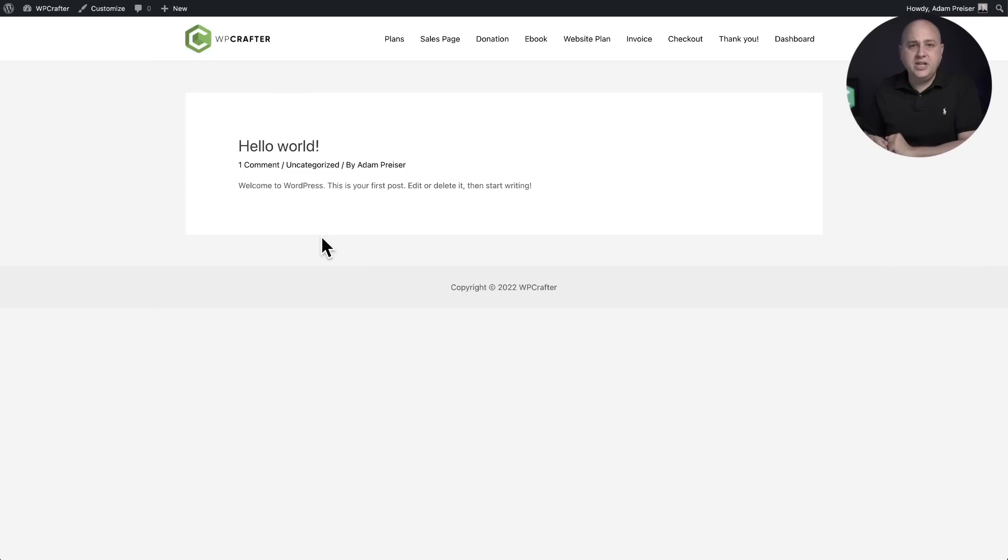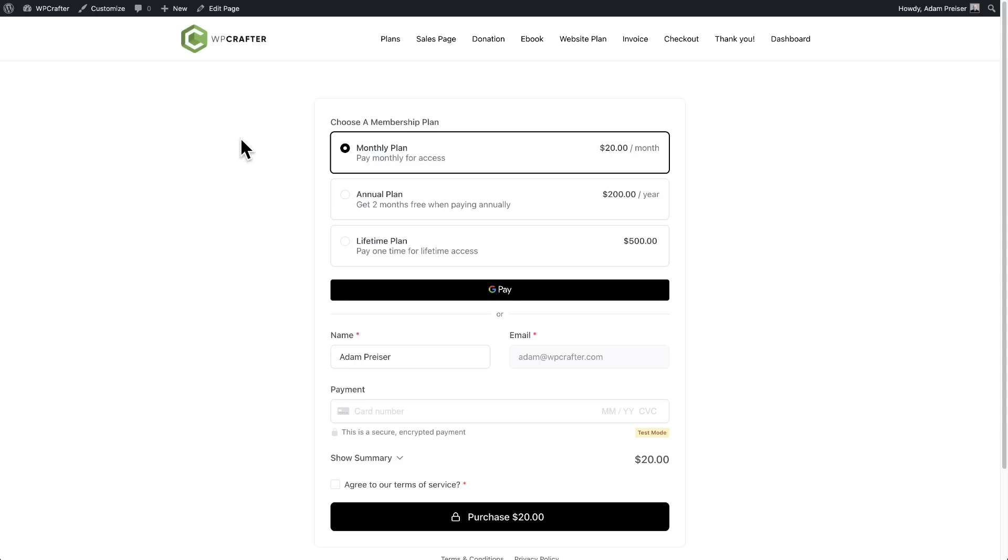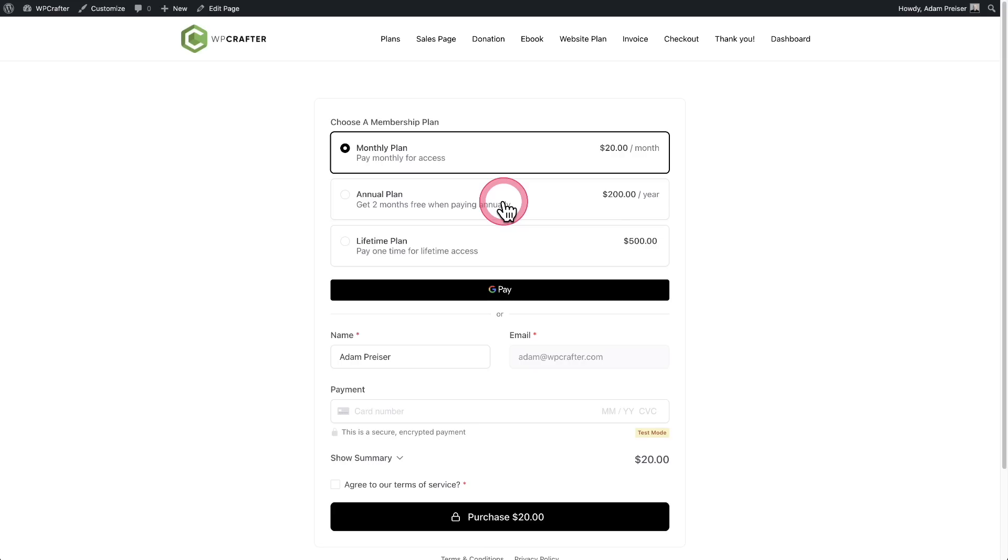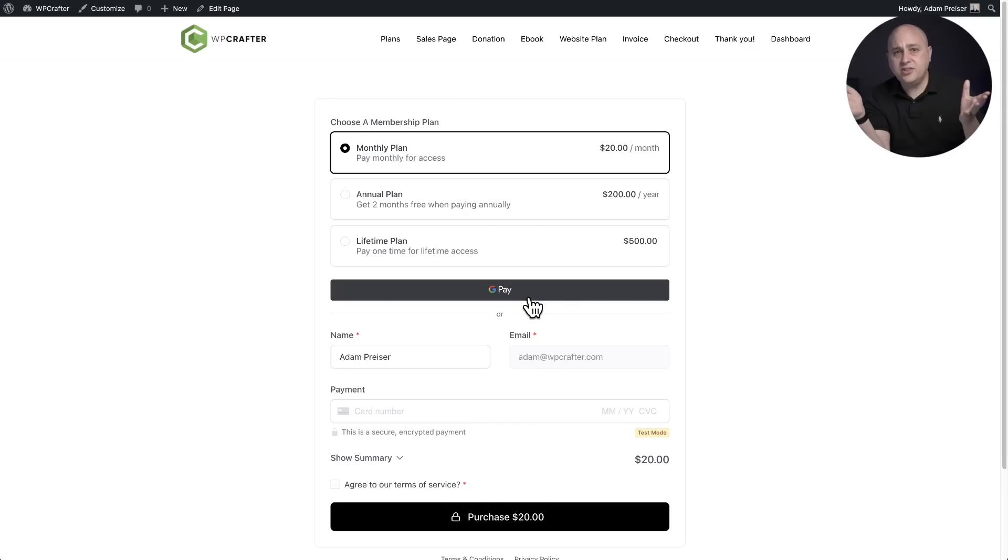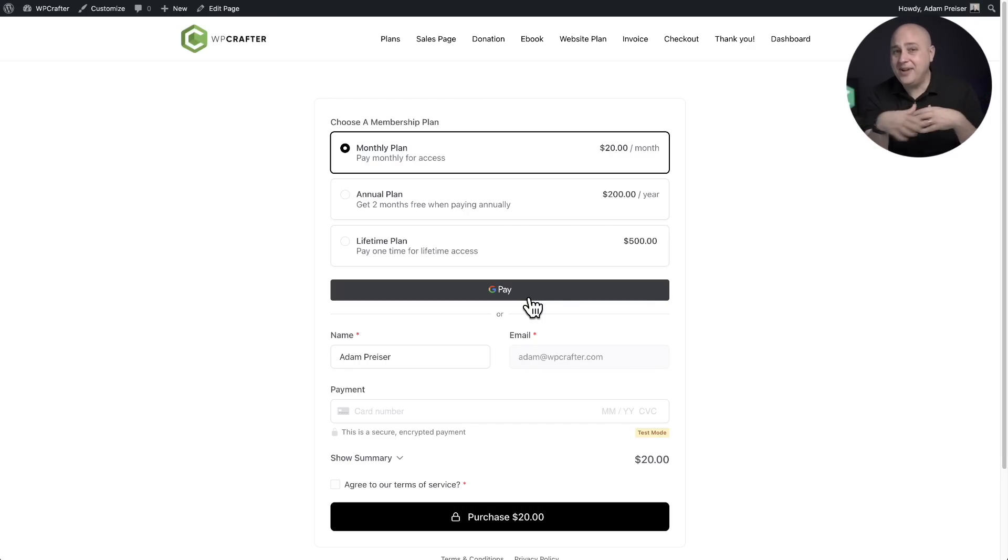But first I want you to meet a few people. Meet Sarah. She has a membership program with multiple ways to pay and on her form here, she has a monthly plan and annual plan as well as a lifetime plan. And she offers instant express checkout right here as well. I made this form here for her, but I'm not a designer and I don't have the best design skills.